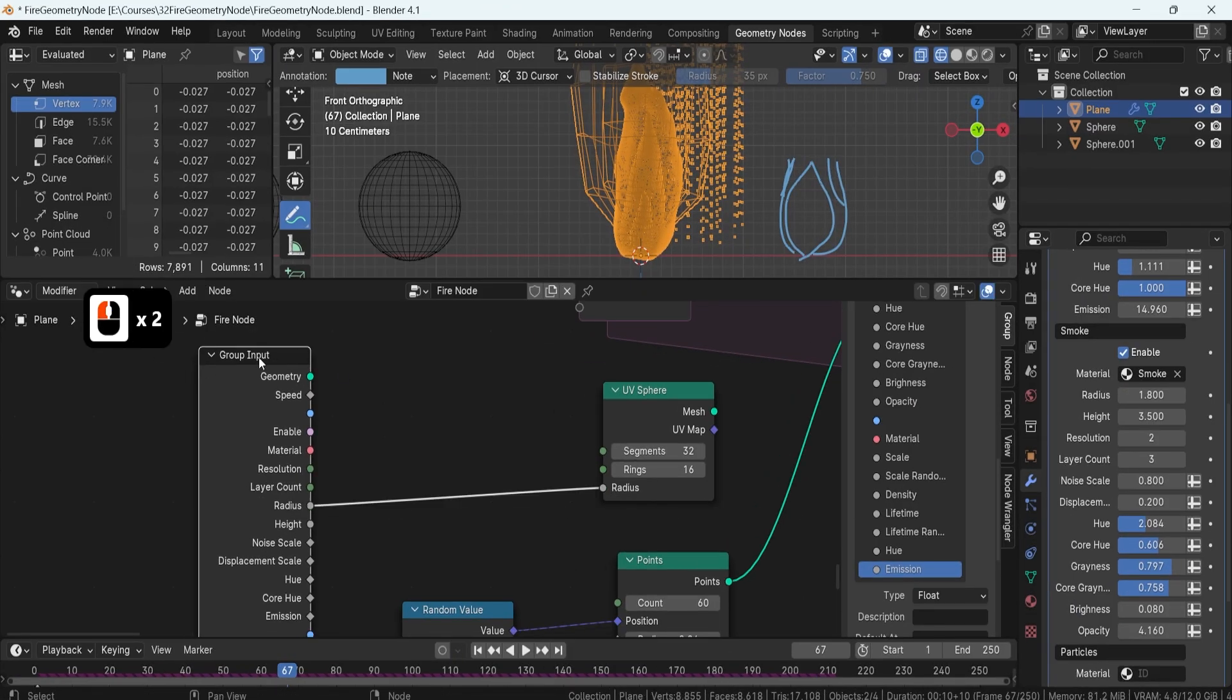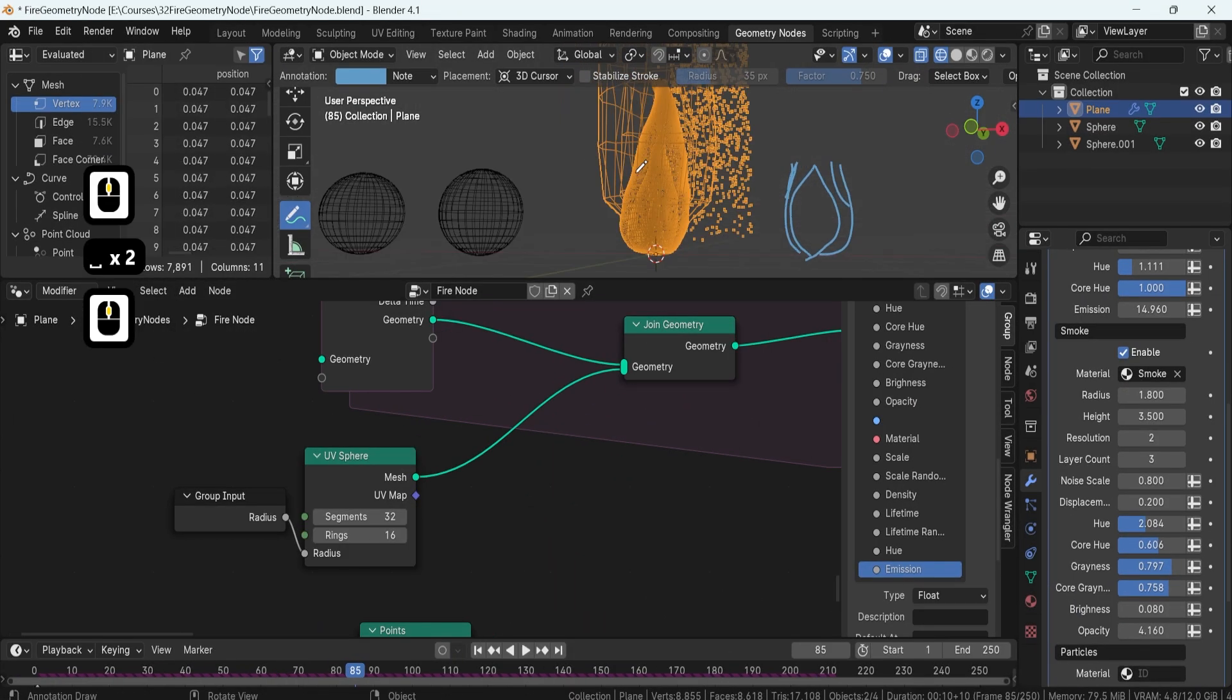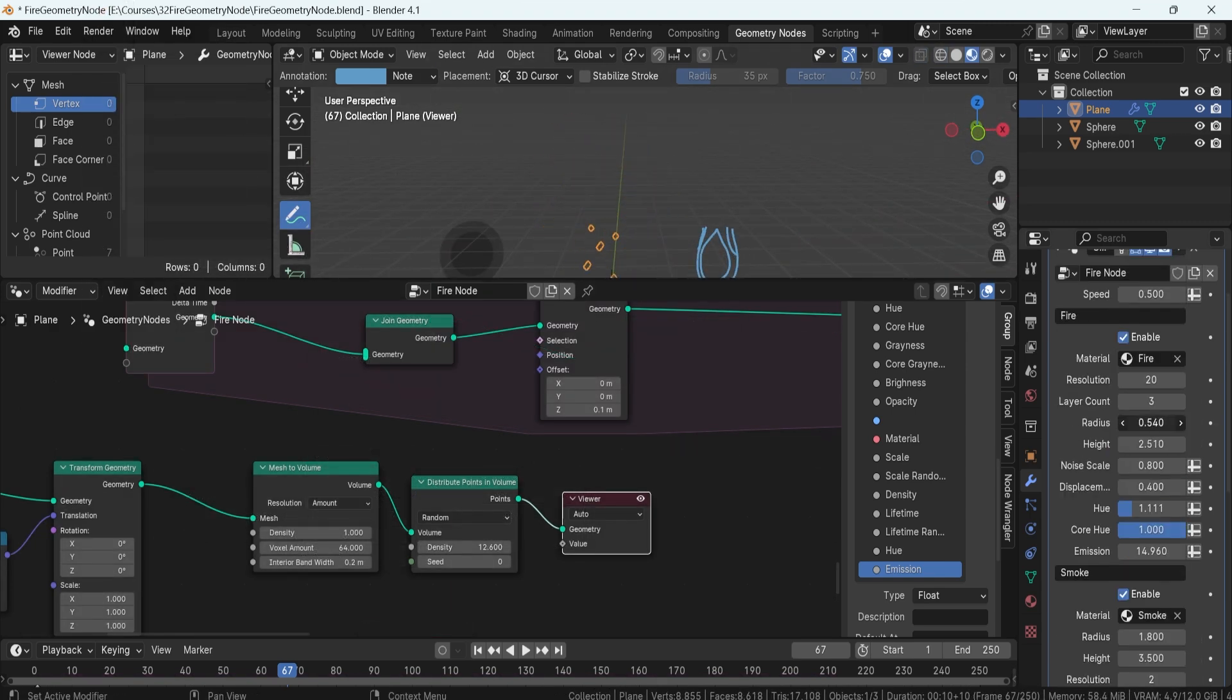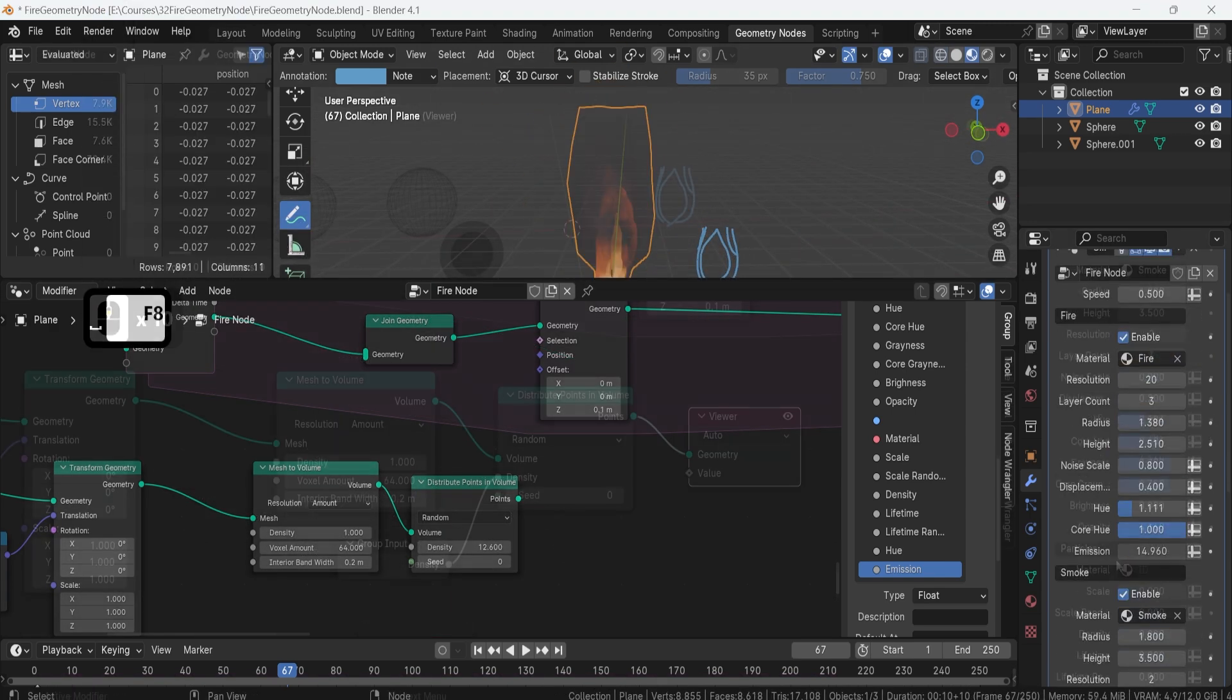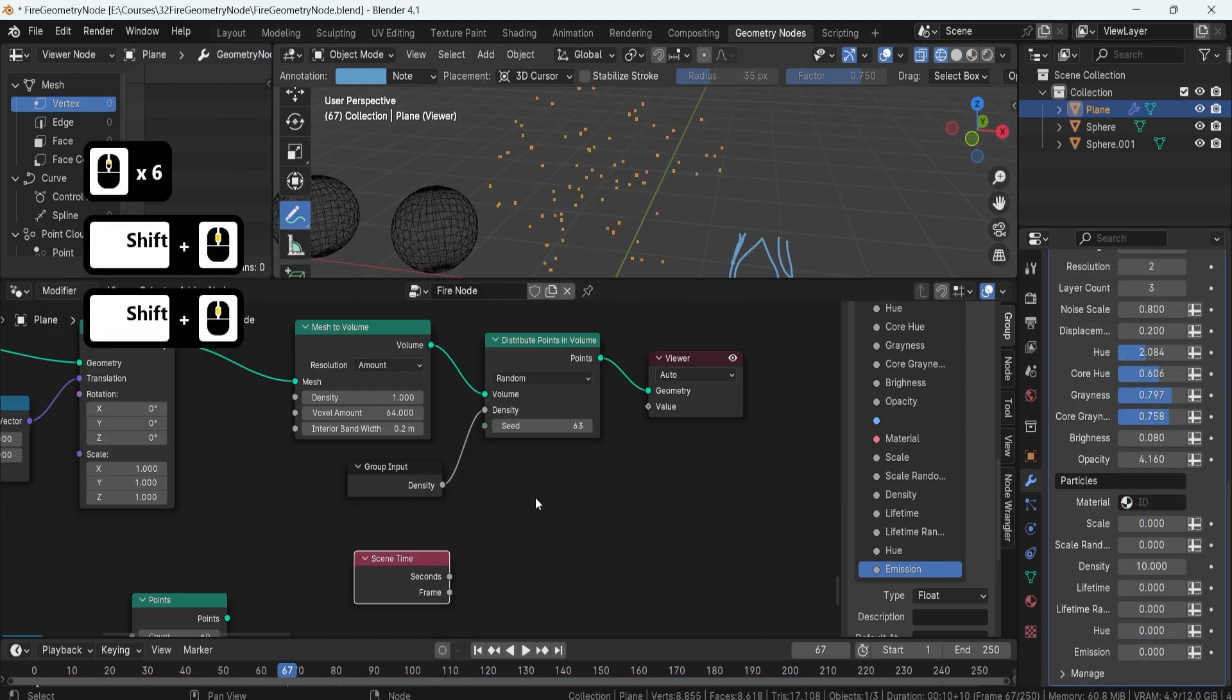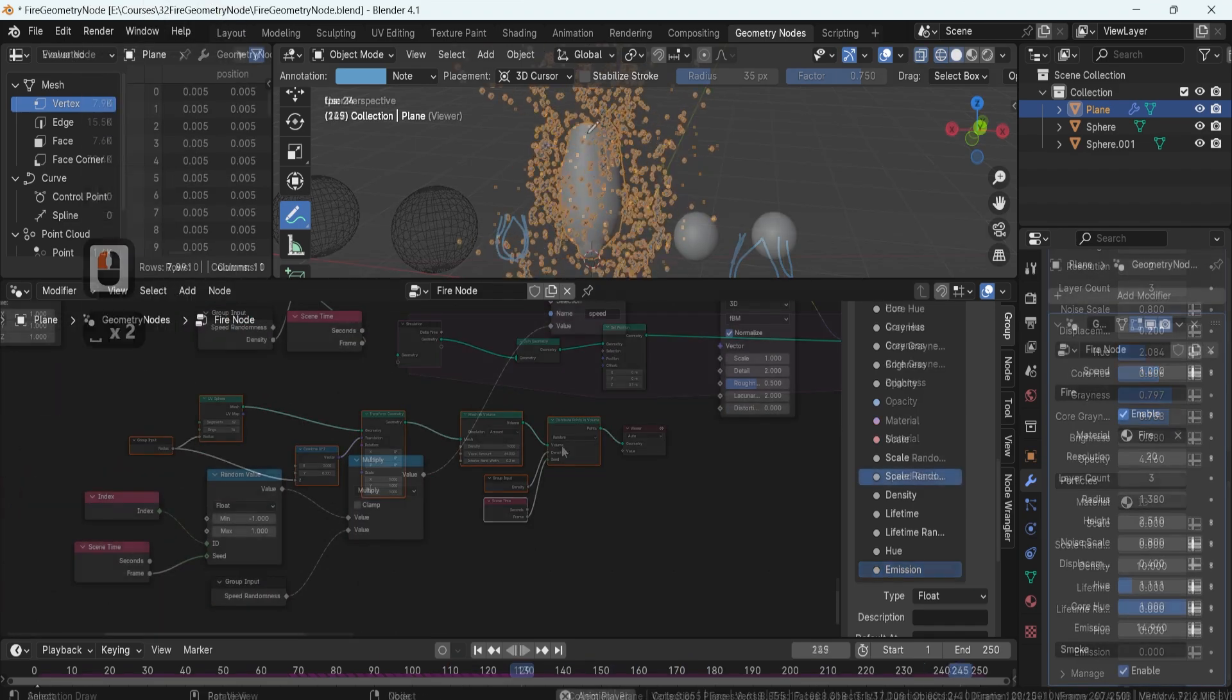We'll introduce particles into the mix, utilizing simulation fields to animate particles with randomized motion. Setting up parameters grants us organic control over their behavior and optimize their lifespan for efficiency.